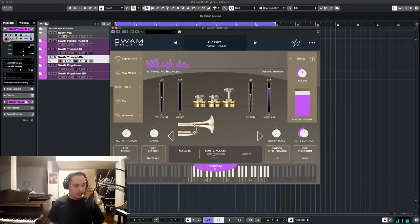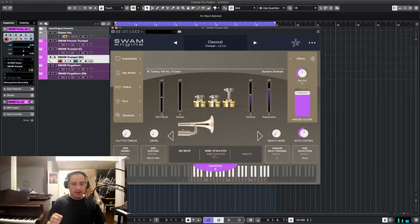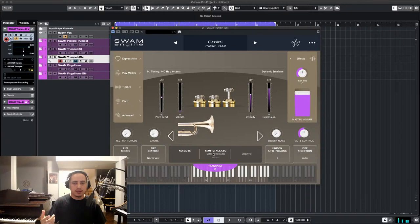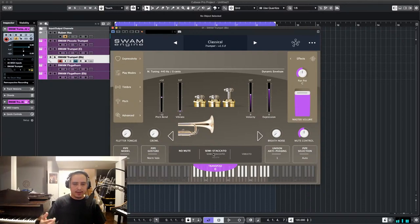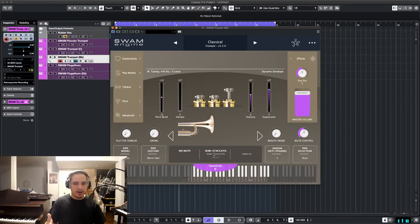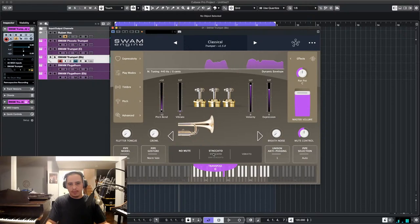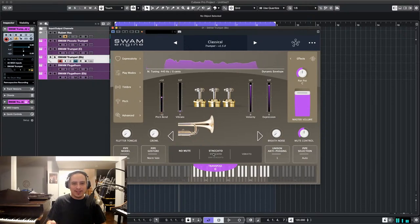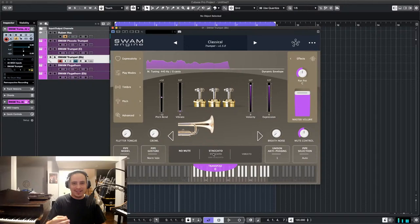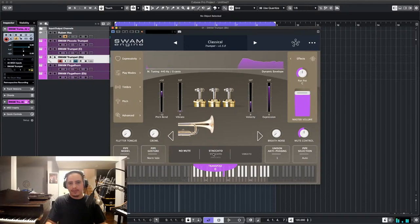Another cool thing is that the pitch wheel, rather than going up by two semitones or a whole tone up and down, by default it's set to an octave, so you get that little... You can do it really slowly, and it's going to follow your timing.